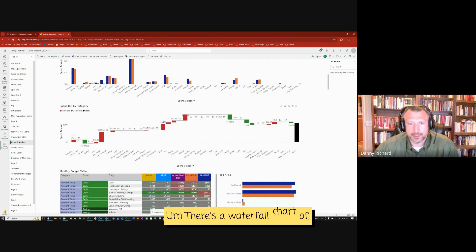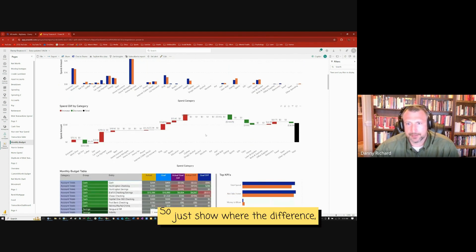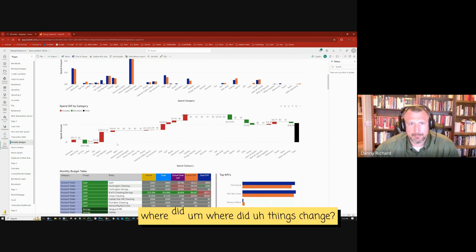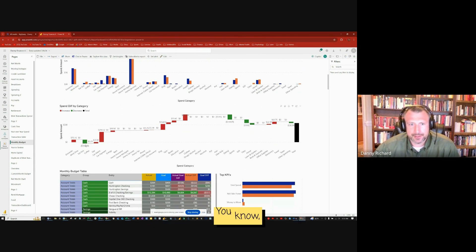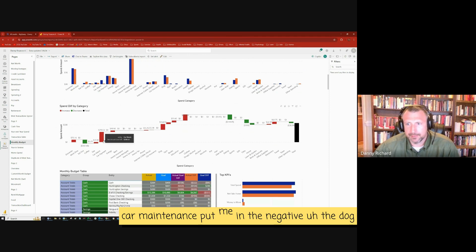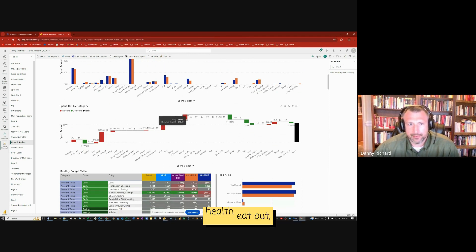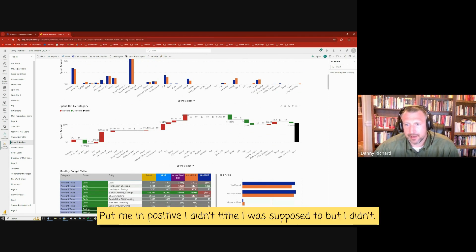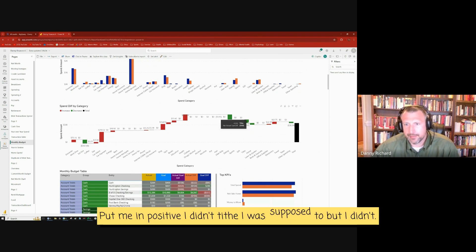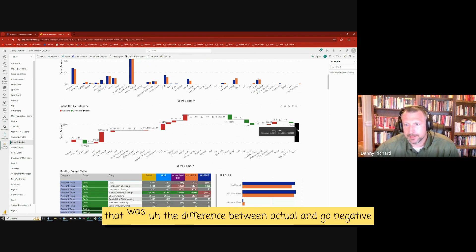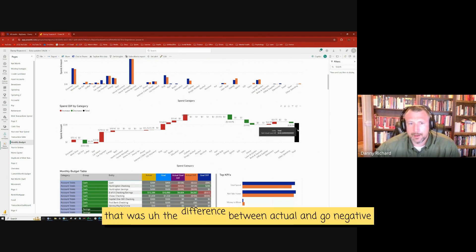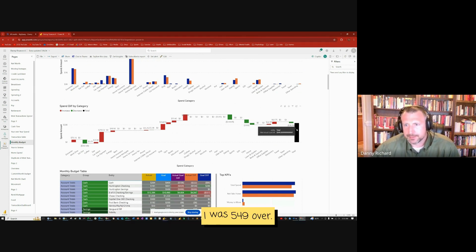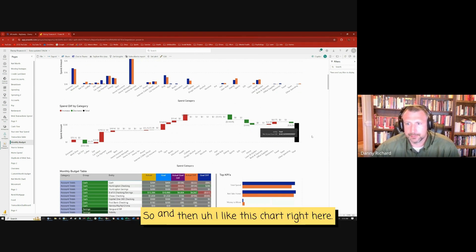Here's a waterfall chart of the same thing. So just show where the difference, where did things change. Car maintenance put me in the negative, the dog health, eat out put me in positive, dating put me in positive. I didn't tithe. I was supposed to, but I didn't. So I lost $549, that was the difference between actual and goal, negative $549. I was $549 over.